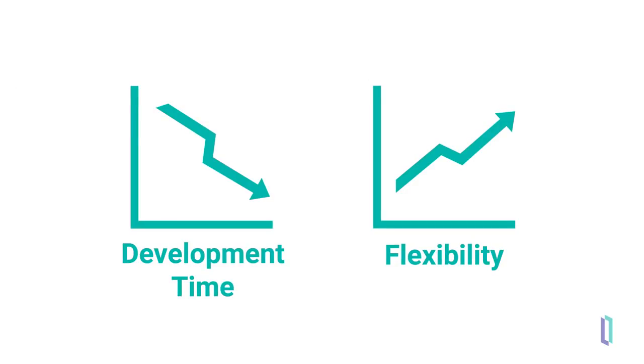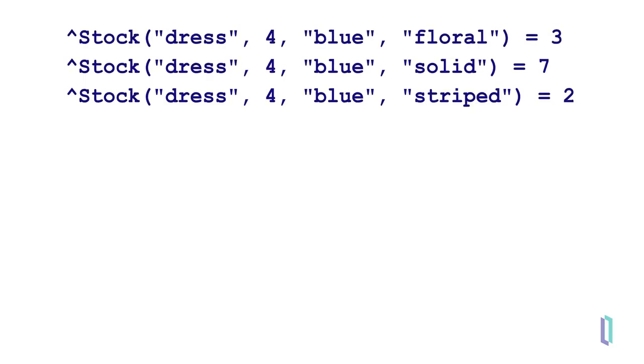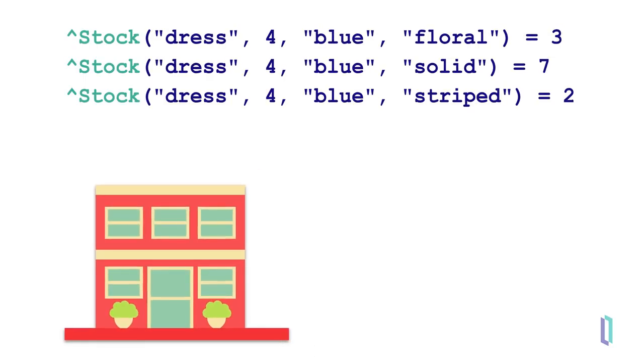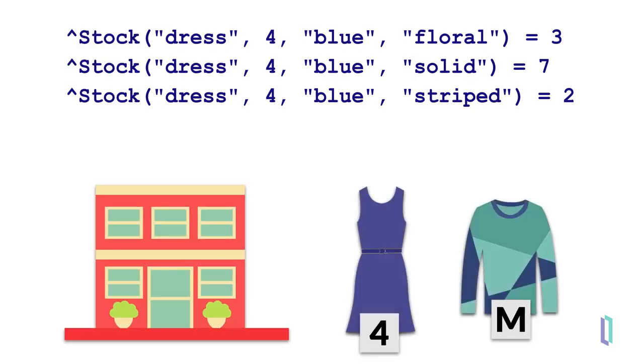Let's take a look at a simple example of an application that's used to store information about a store's clothing inventory. In this example, a global named stock is used to store information about the clothes, like their type, size, color, and pattern.